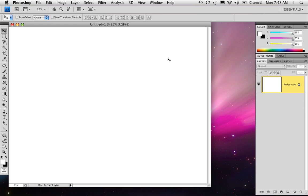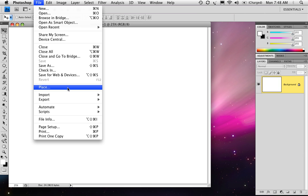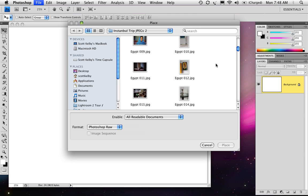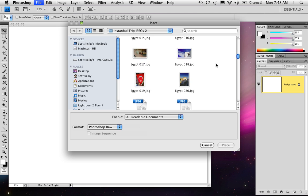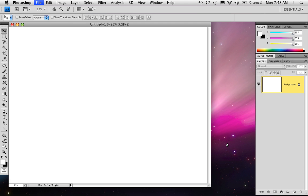Now we're going to bring in our first photo. We're going to do this by going under the File menu and choosing Place, instead of just choosing Open and dragging and dropping it in. The reason why is we want this to be a smart object, and you'll see why that's so important in just a minute — it's a key part of this. Click on the photo you want to import and choose Place.